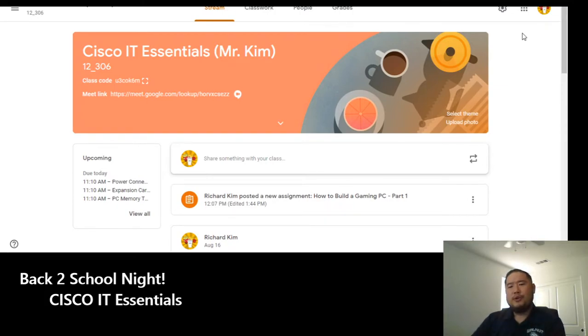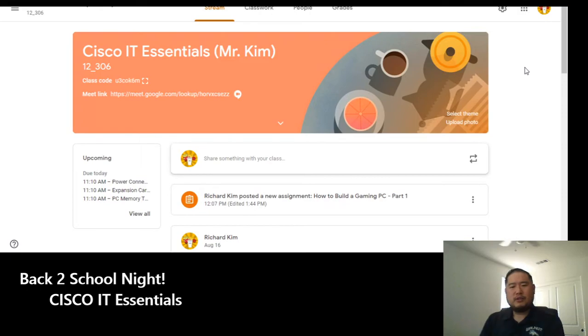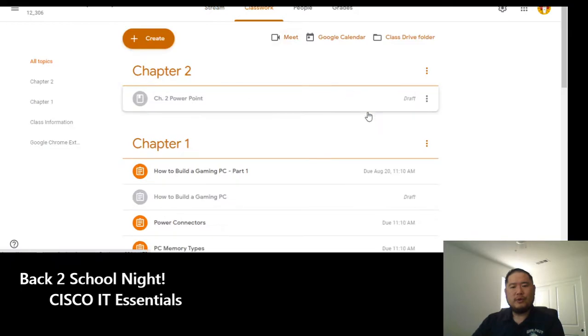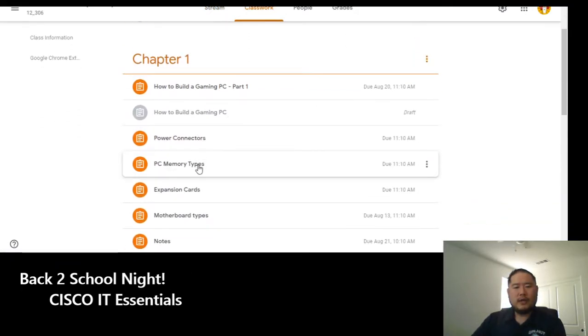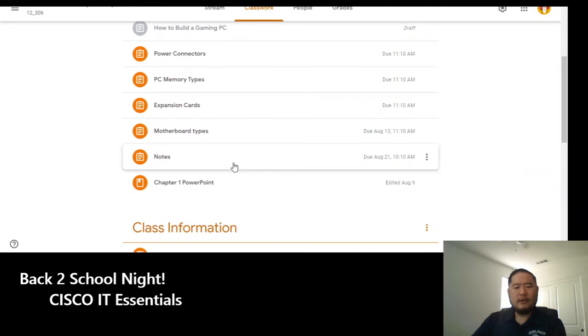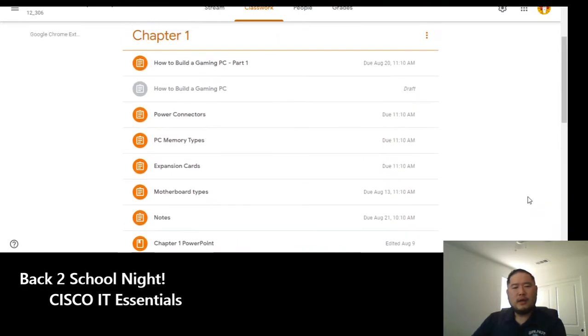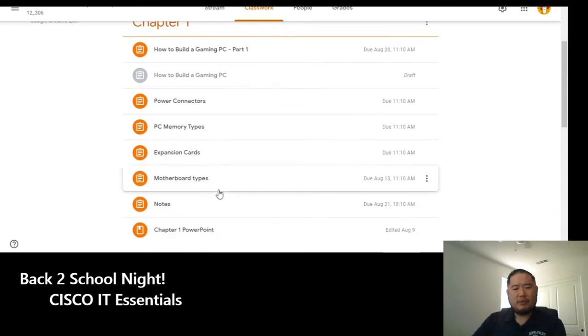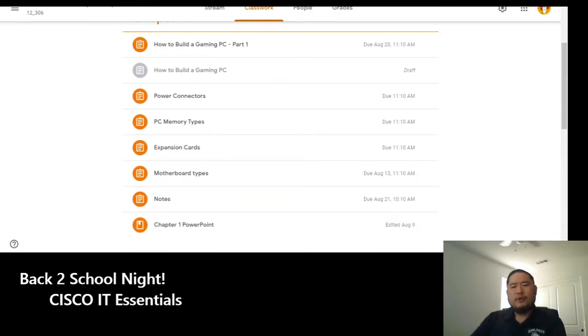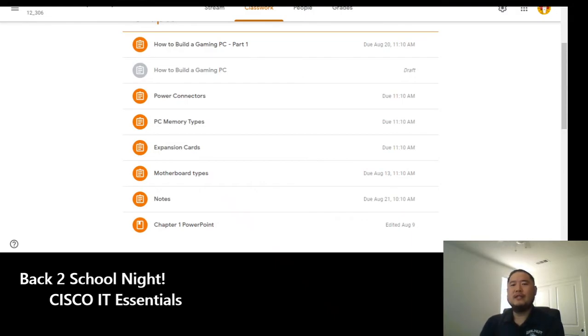So through this class, we're going to go through labs and the online textbook. We'll take various quizzes, as you can see right here. As we go through the different topics of each section, we talk about all of the main things of a computer, as you can see in Chapter 1. Through it all, the hope is that at the end of the year, they're going to be ready to take the certification test to get the CompTIA A+ certification.